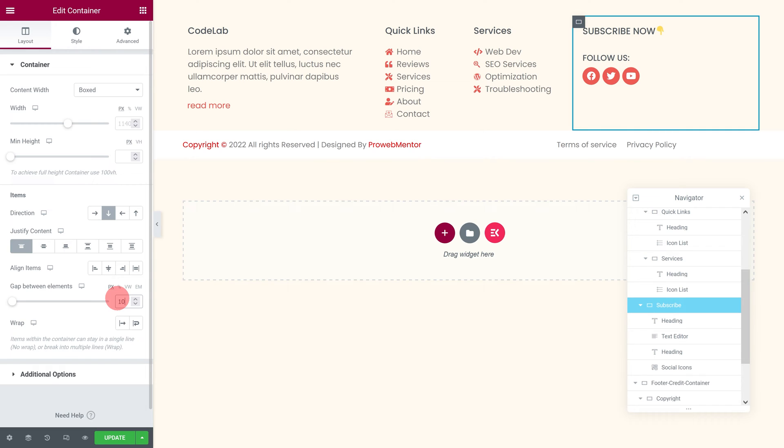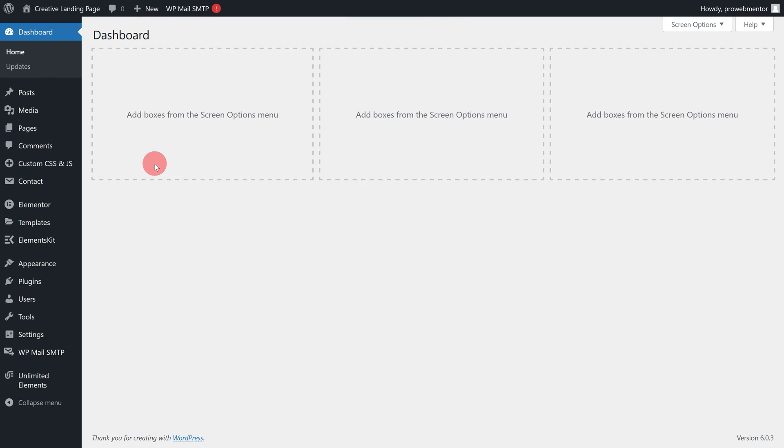Now that we have added and customized all of the subscription container's widgets except the subscription form, because we haven't yet created our subscription form, let's go back to the WordPress dashboard.